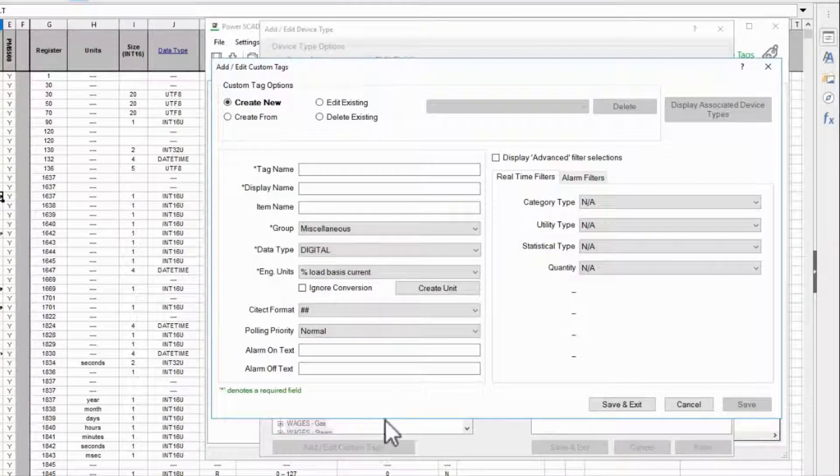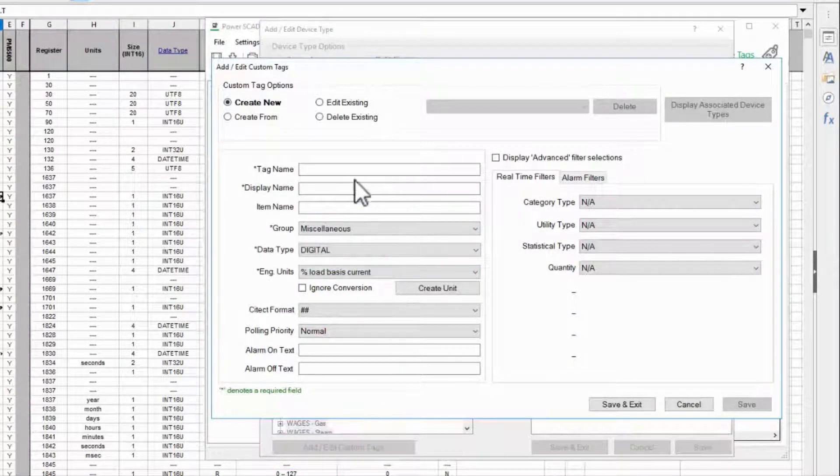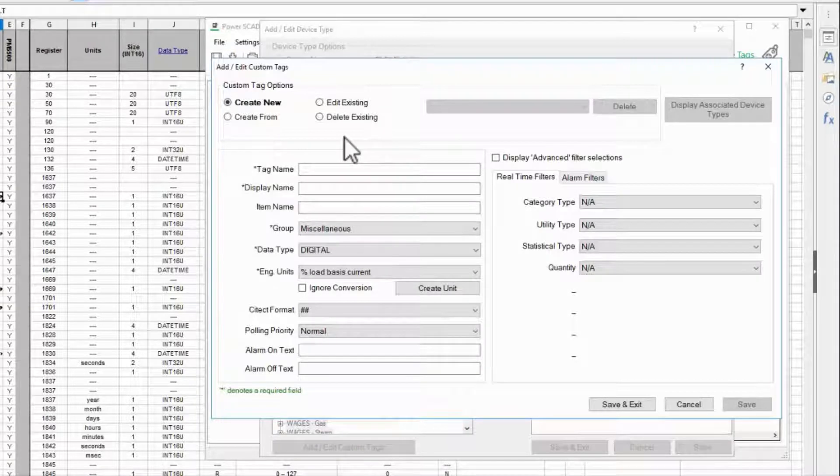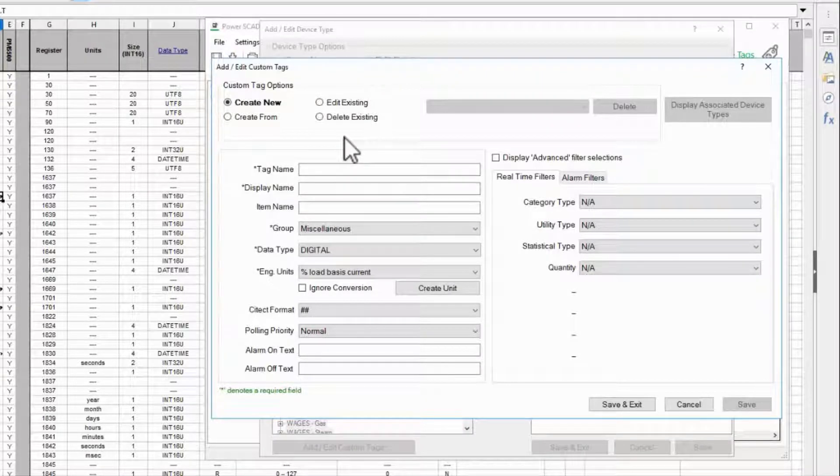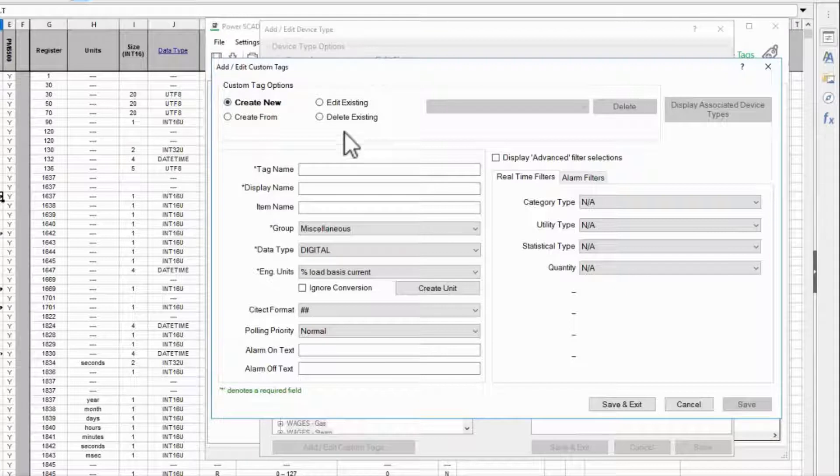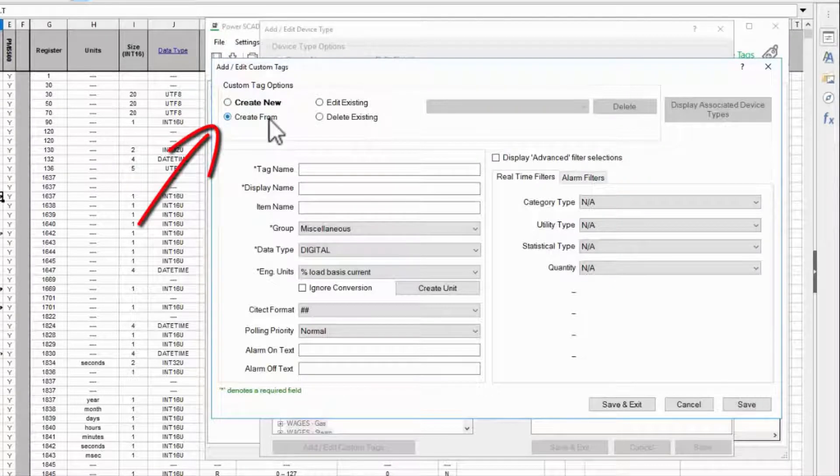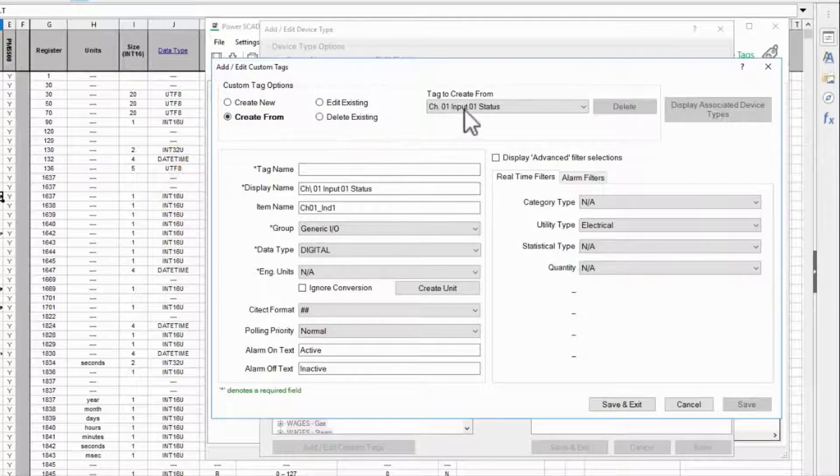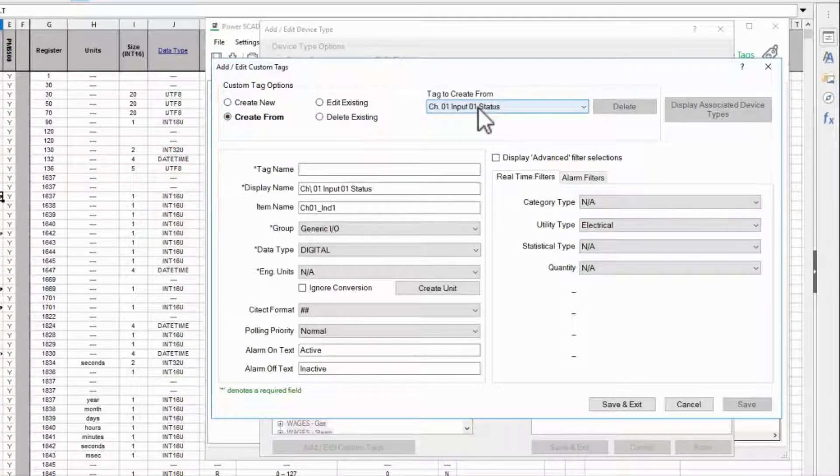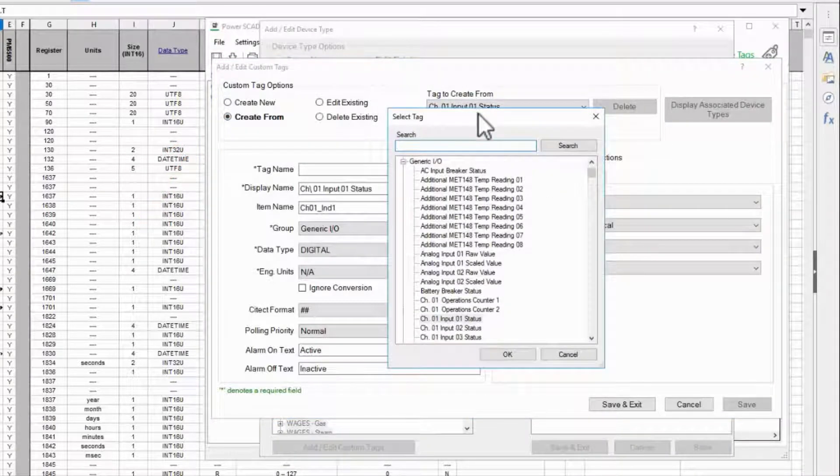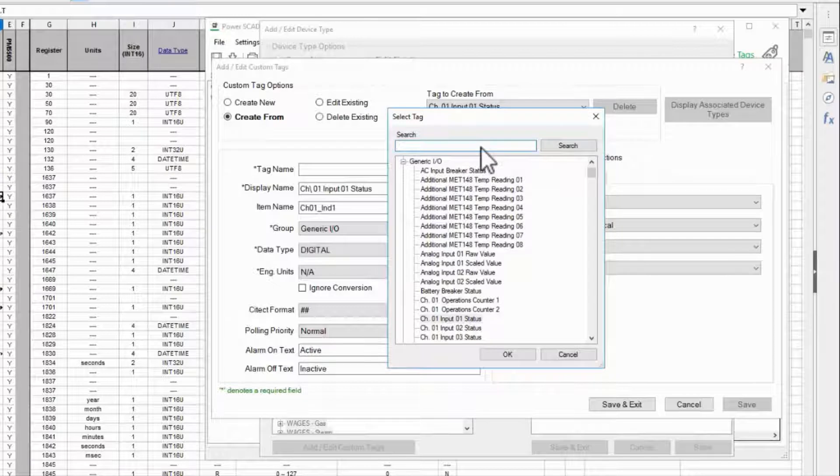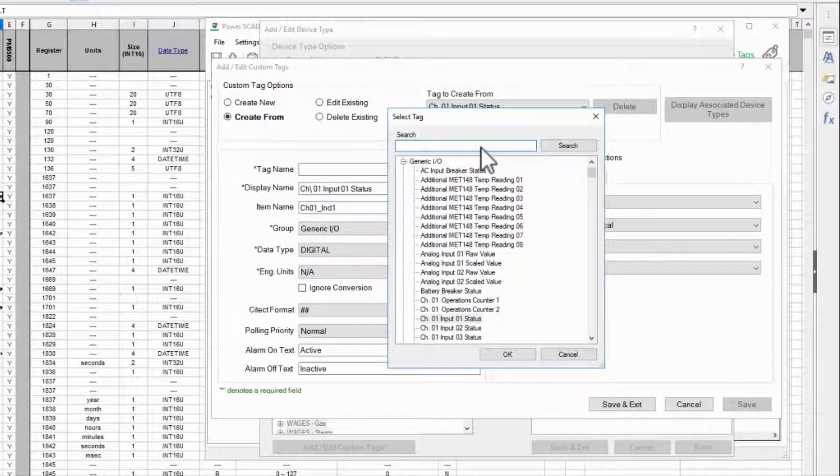As with the device type I have the same four options at the top of the screen. With any luck I'll be creating a tag that is similar to another so I'll use create from. Here I can search for existing tags so this is also useful for verifying that my tag doesn't already exist.